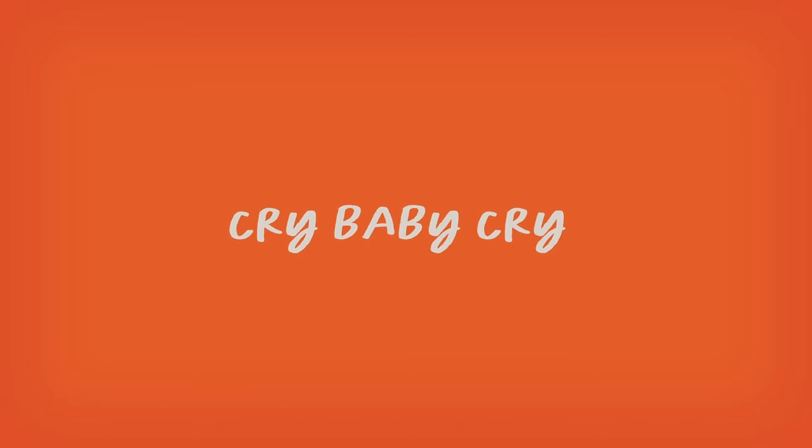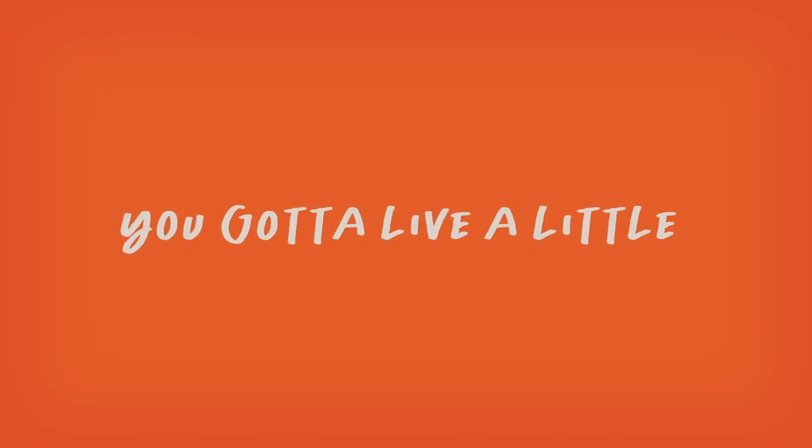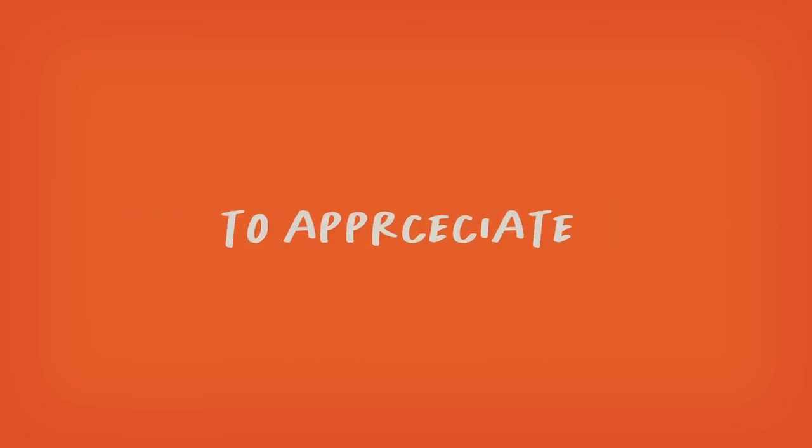Cry baby cry, everything is gonna be alright. You gotta live a little in the dark to appreciate the warning light.